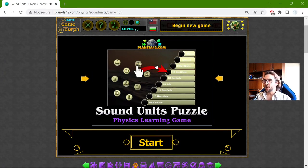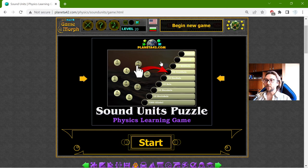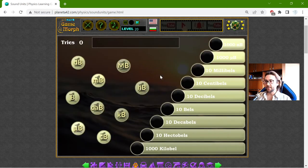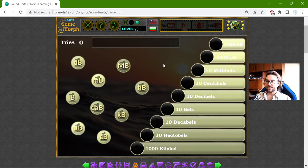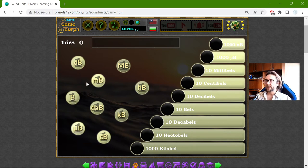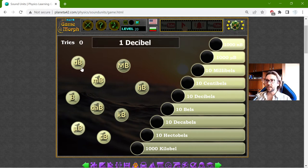Hey there! Today's educational game that I play is about the sound units. The base unit of sound, or noise, is the bell. But because the difference between the bells is not very big, in general, we use the decibel.